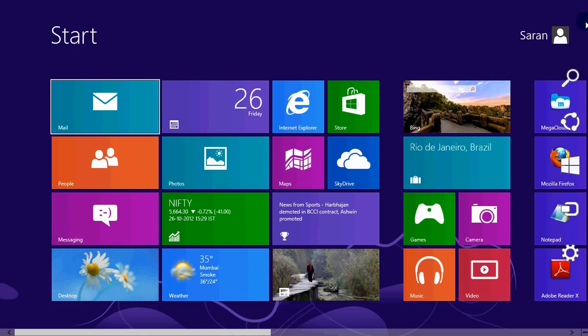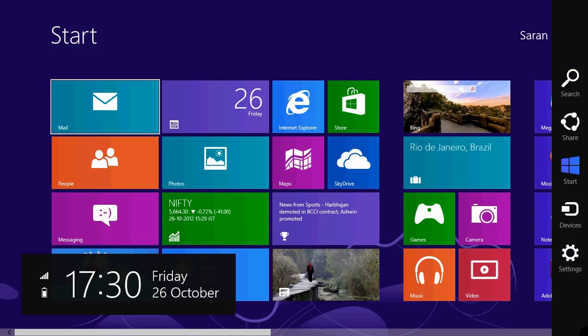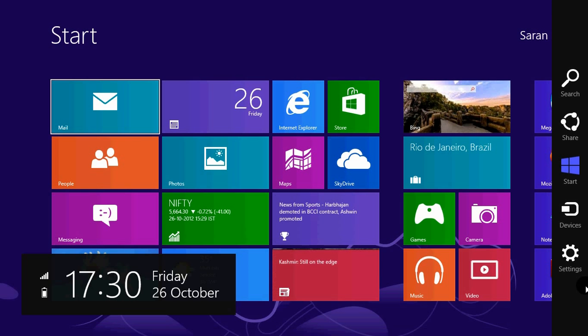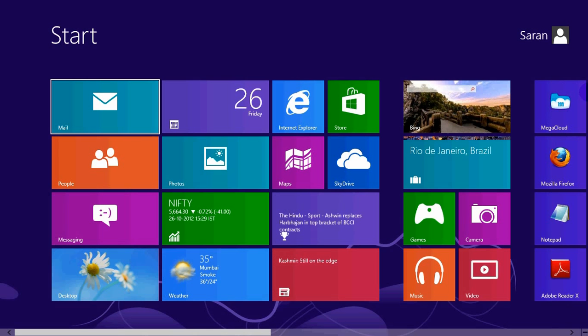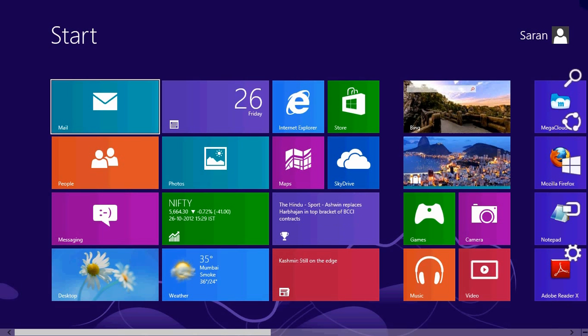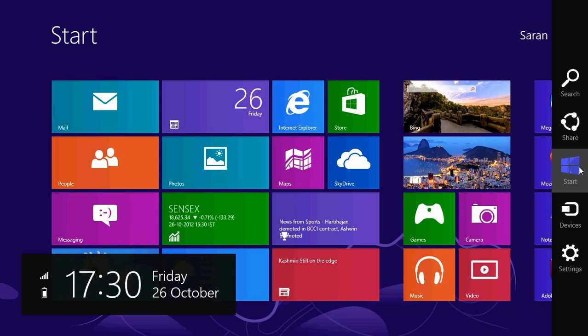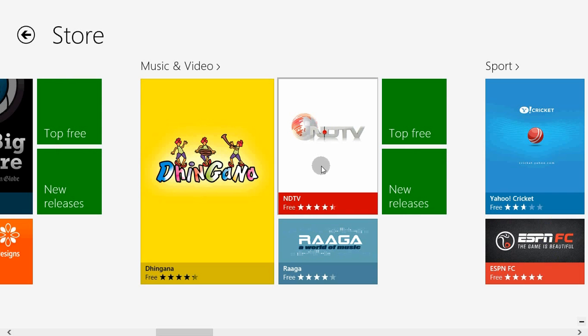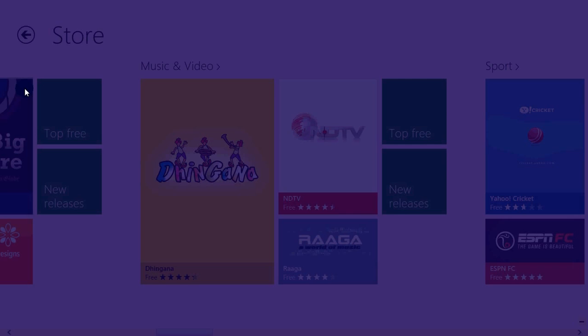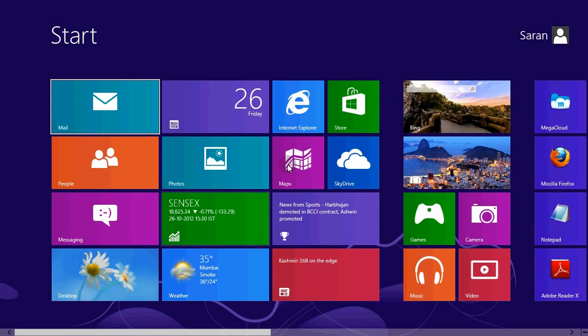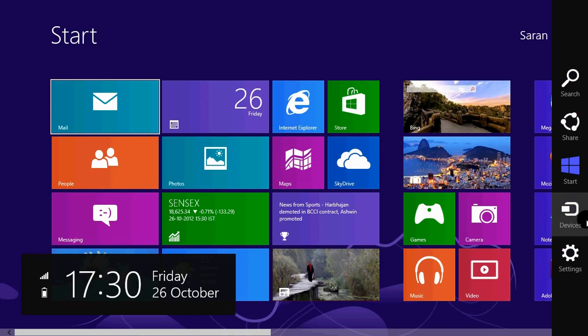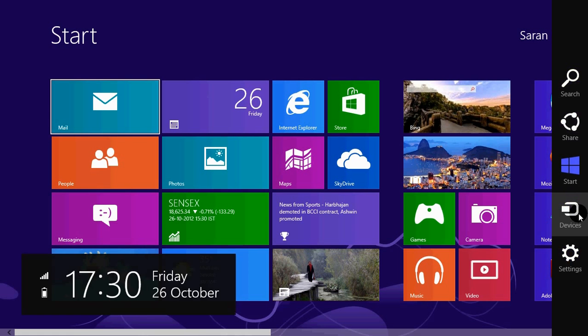For search, share, this is the start. Start is basically this thing. So yeah, and if you want, you can see your device is connected.